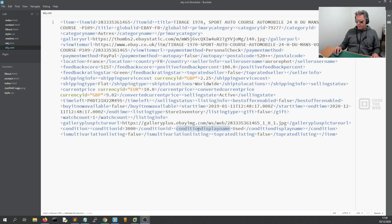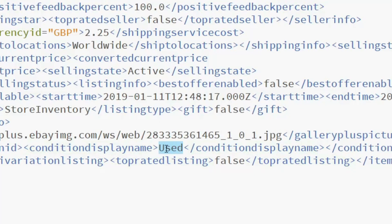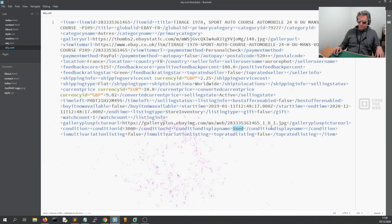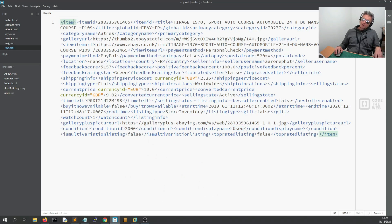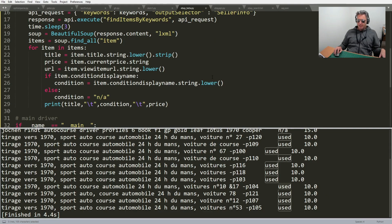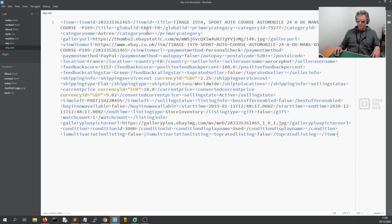Condition display name shows 'used' — if it was new, instead of 'used' it would say 'new'. So item is the outer element. This isn't JSON as such, this is XML. But you can access the values with item dot notation — so earlier we had item.title, item.currentPrice, item.conditionDisplayName.